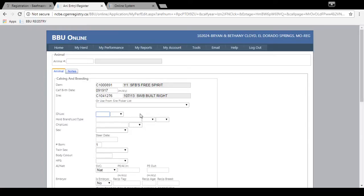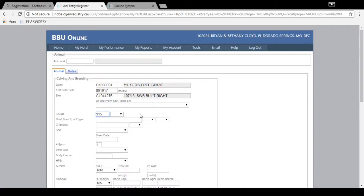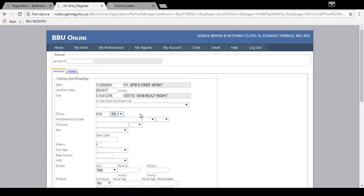Then you'll enter the ID and ID location. This is a ID number given to the animal by the breeder. So 915 is this one's ID number and it's in the left ear so you type in L E. But you can type in or scroll through to select the correct location.